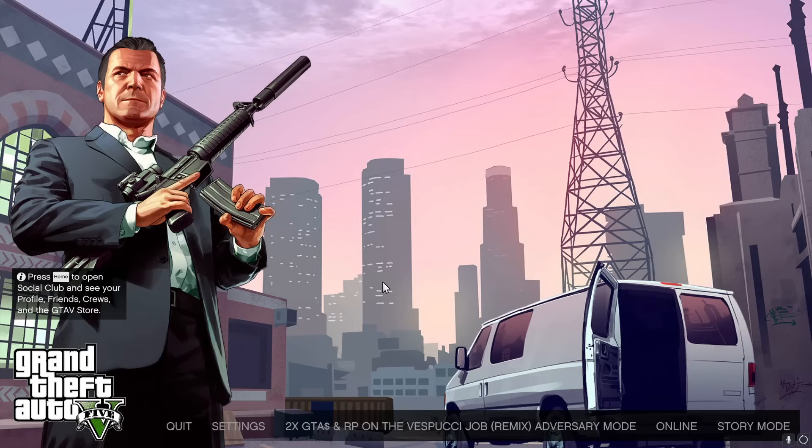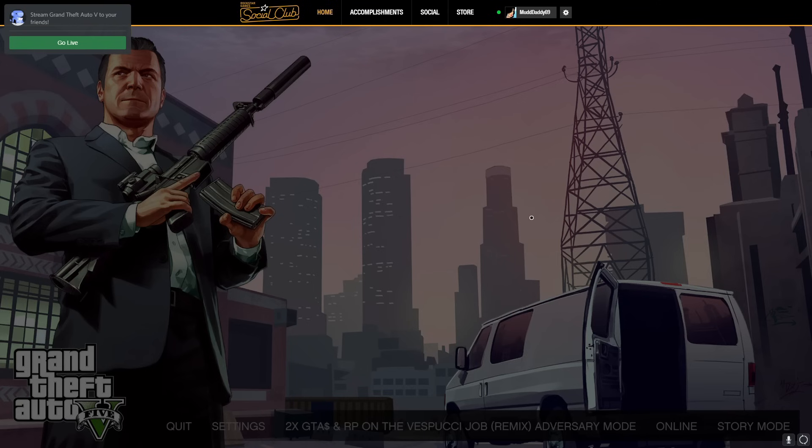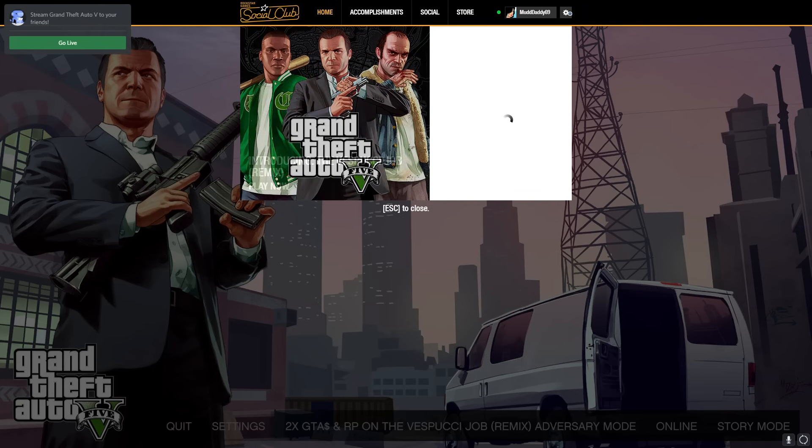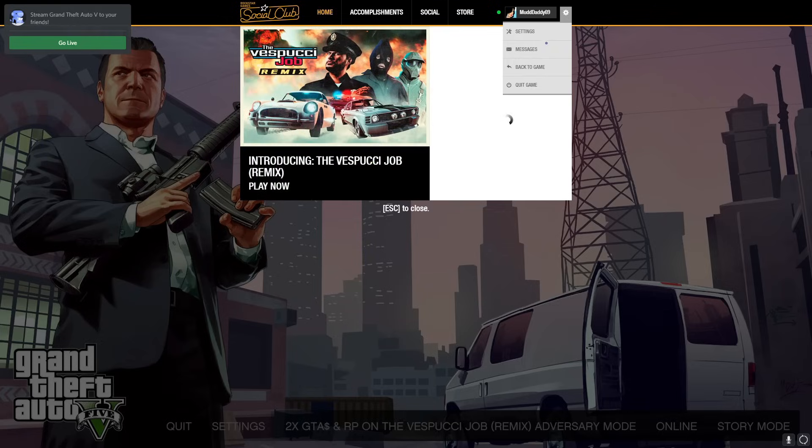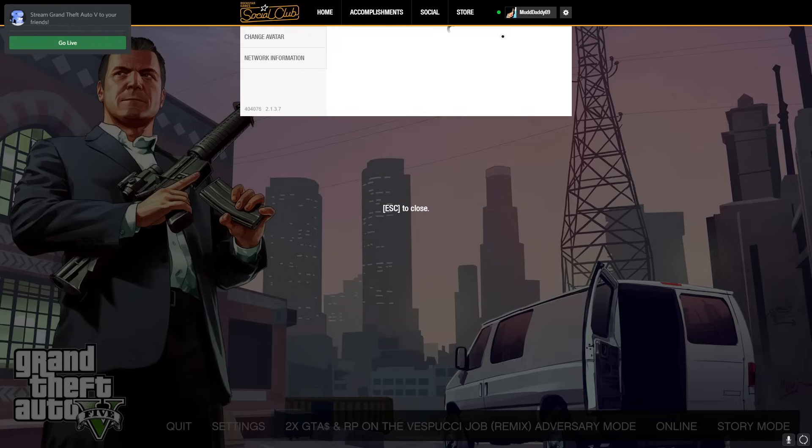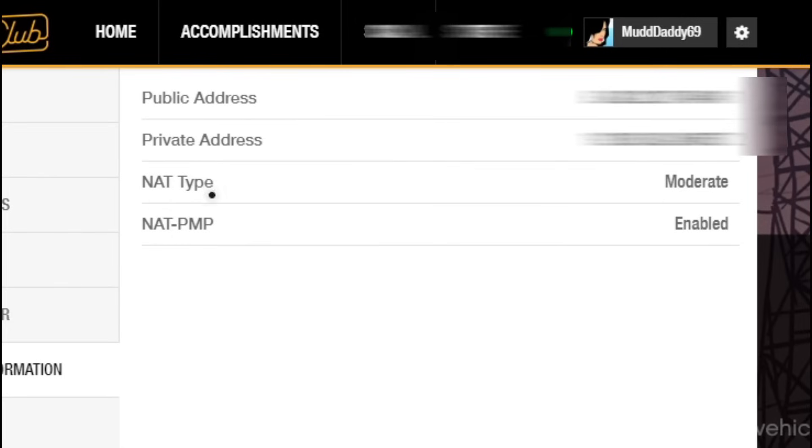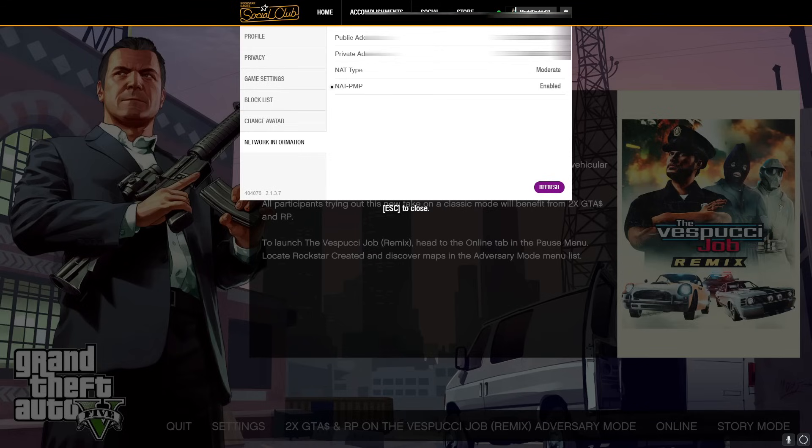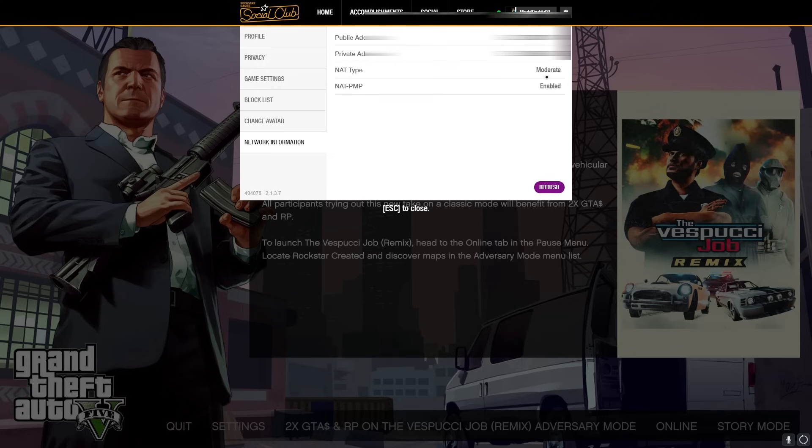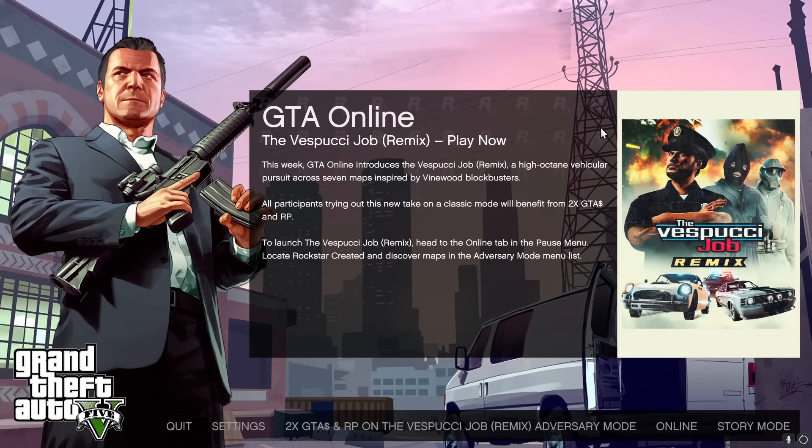All right, as you can see the game has loaded up and I will show you my NAT type right now. Go to settings and then network information. As you guys can see the NAT type right now is moderate and NAT PMP is enabled and yeah there's no issue in anything. I'll refresh it. As you just saw I refreshed it and it's still moderate, so that means I have consistent moderate NAT type and it's pretty playable.